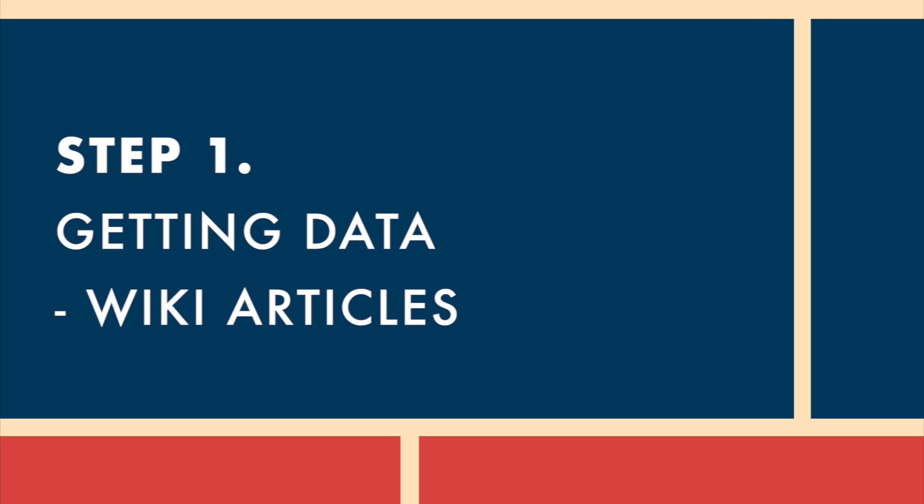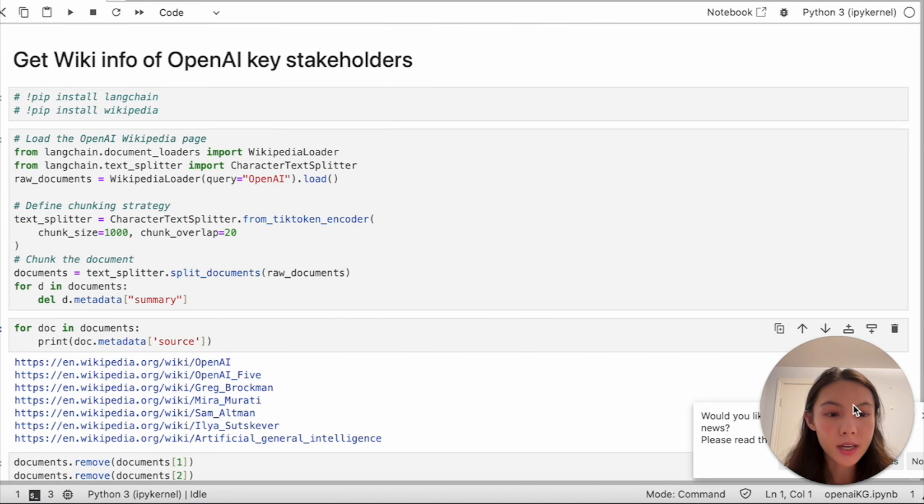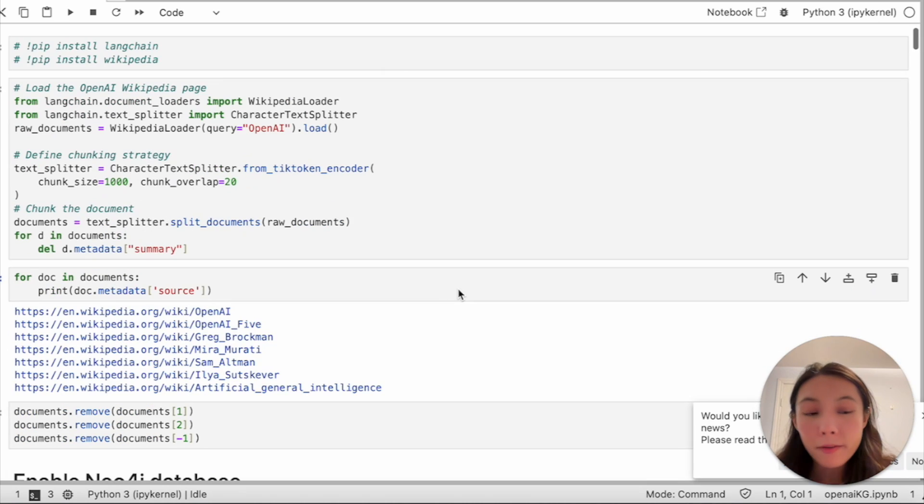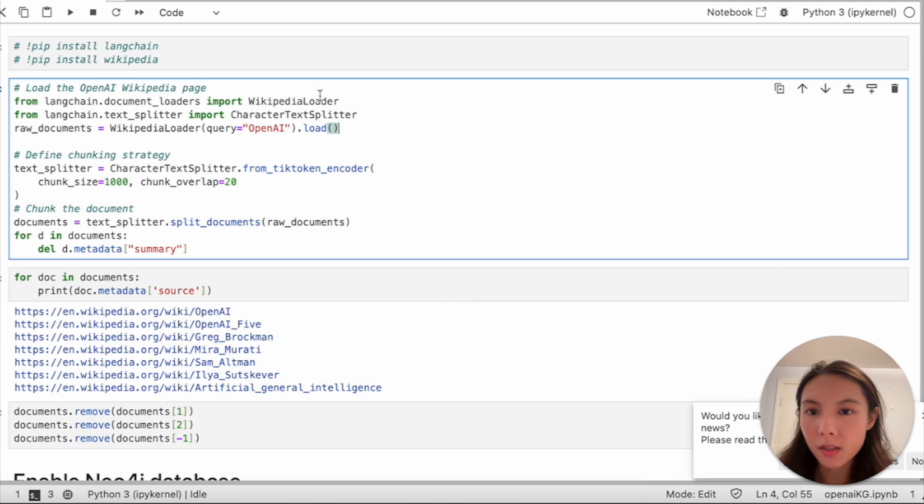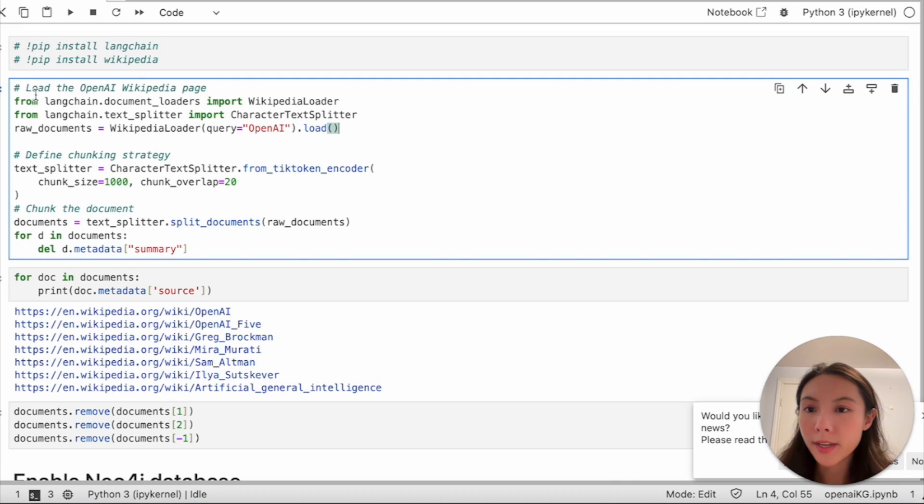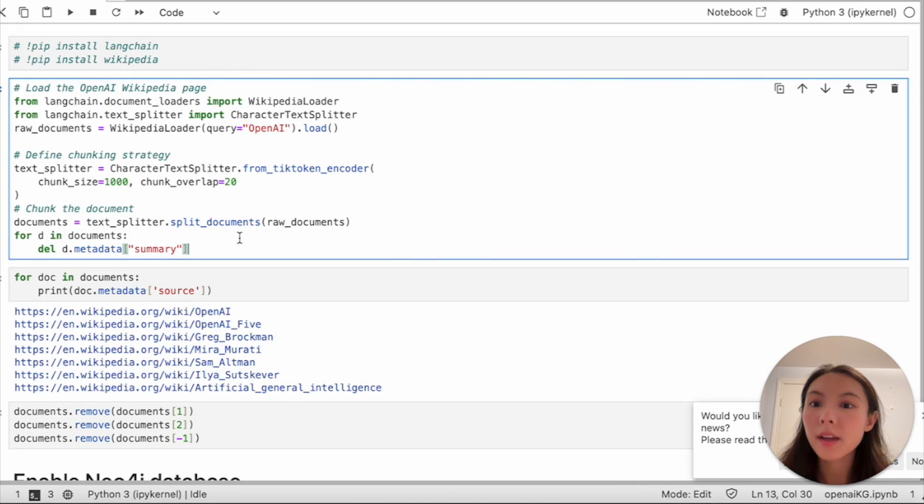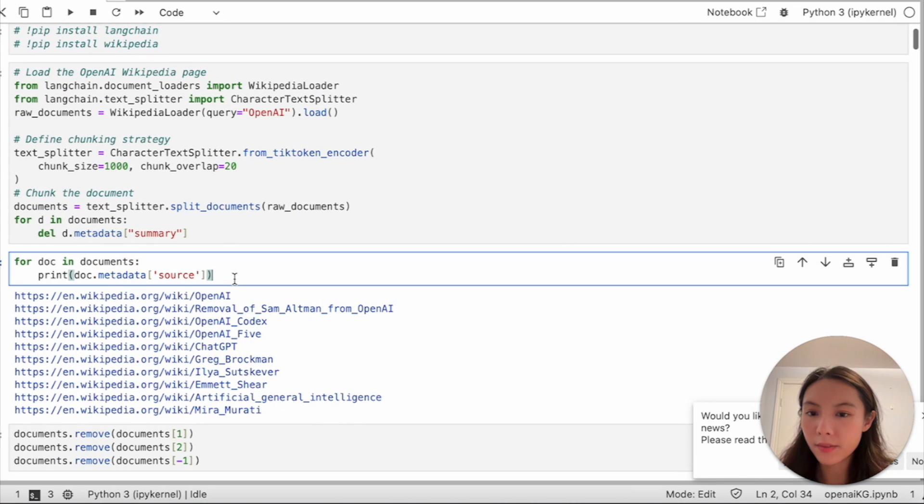So our first step is to gather all the data we need and then we also need to do some data cleaning afterwards. My first data source is from Wikipedia and I'll just use the Wikipedia loader from LangChain document loaders and I'll just pass the query of OpenAI and then there we go we have them all.